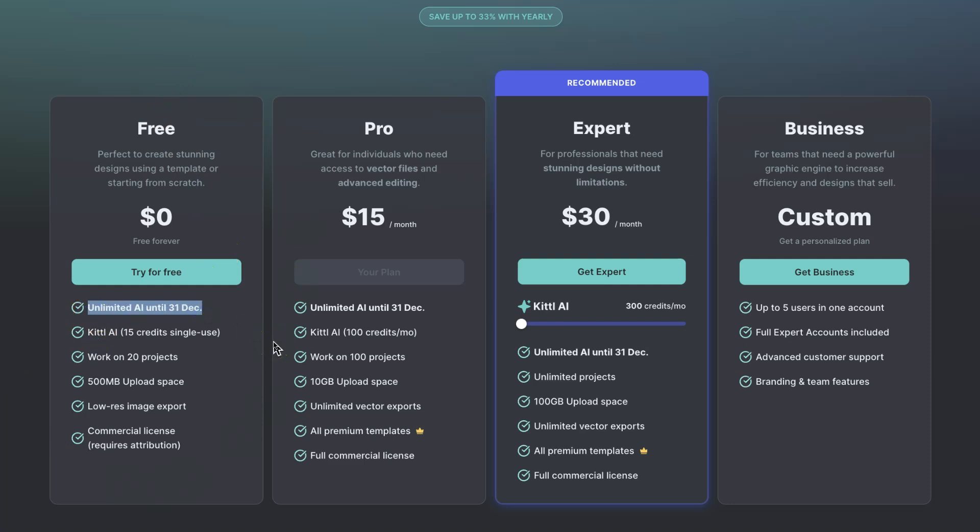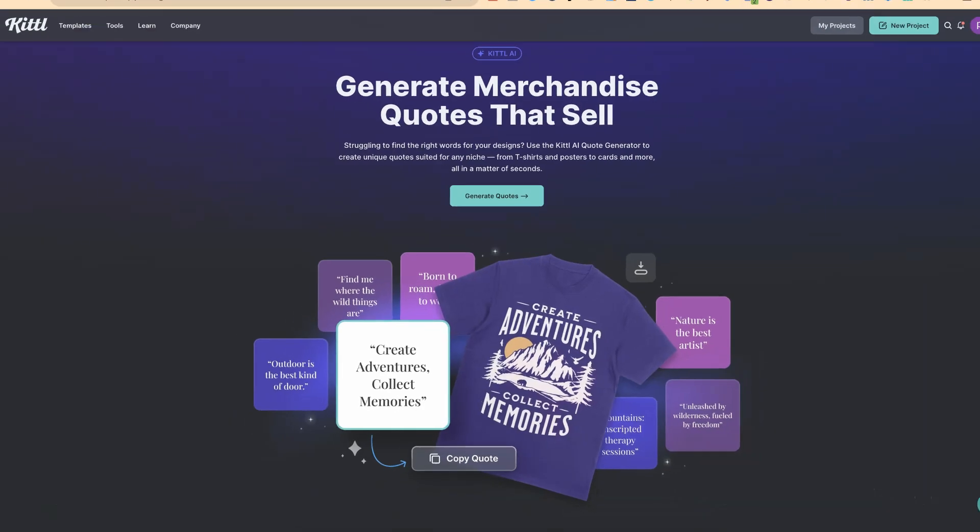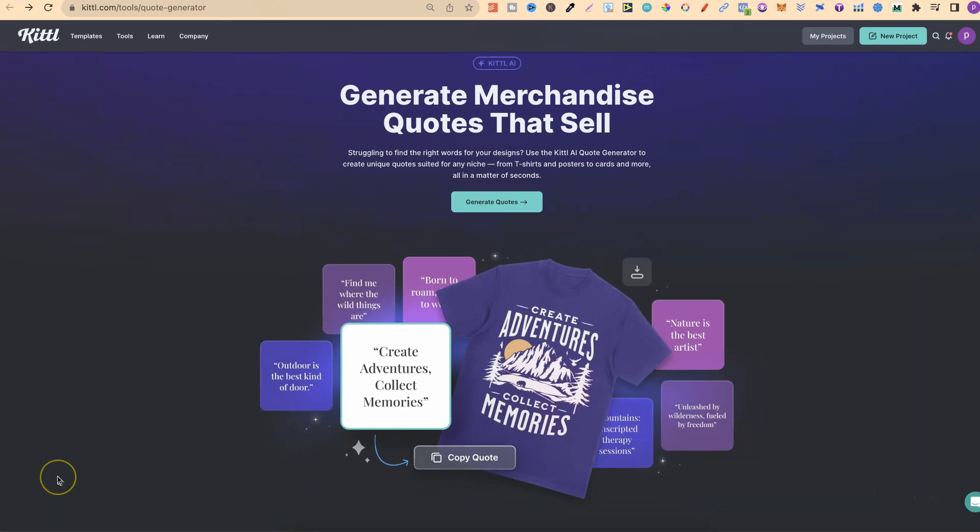If you want to come through and check Kittle out, there will be a link down in the description. Disclaimer: if you do decide to purchase, I will make a small commission at no extra cost to you. So let's take a look at this and have a play with it, because we currently got unlimited access to all of their AI tools.